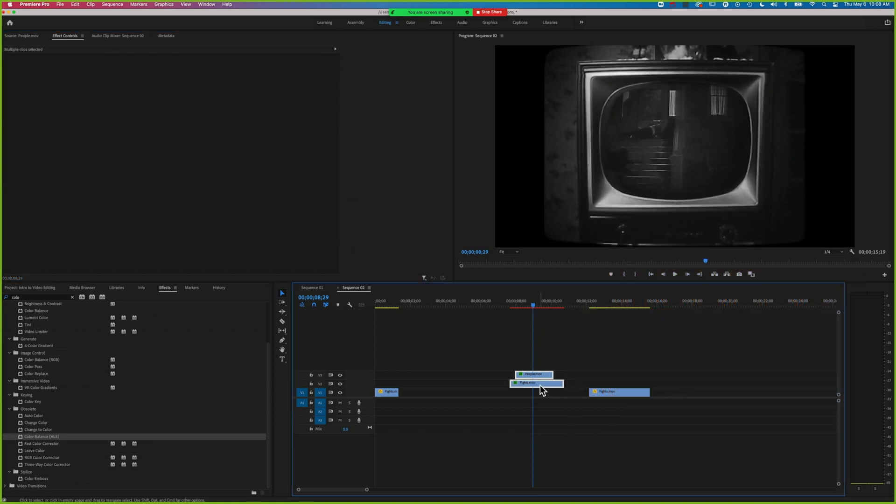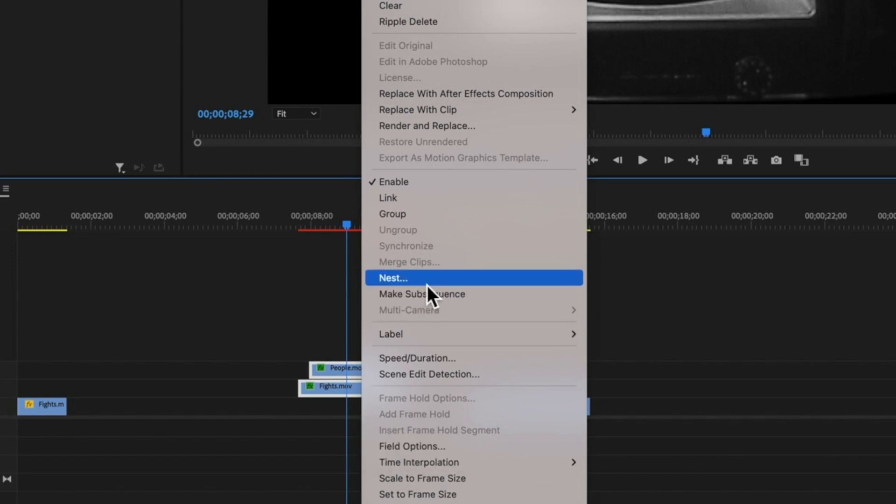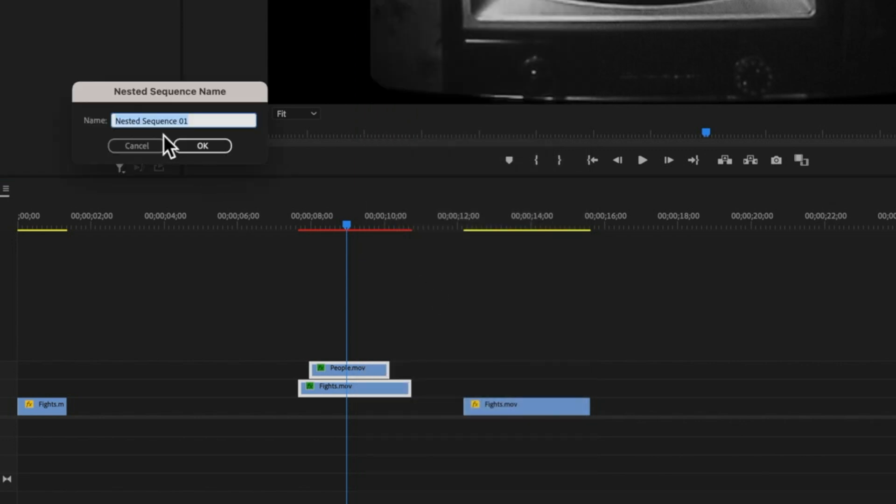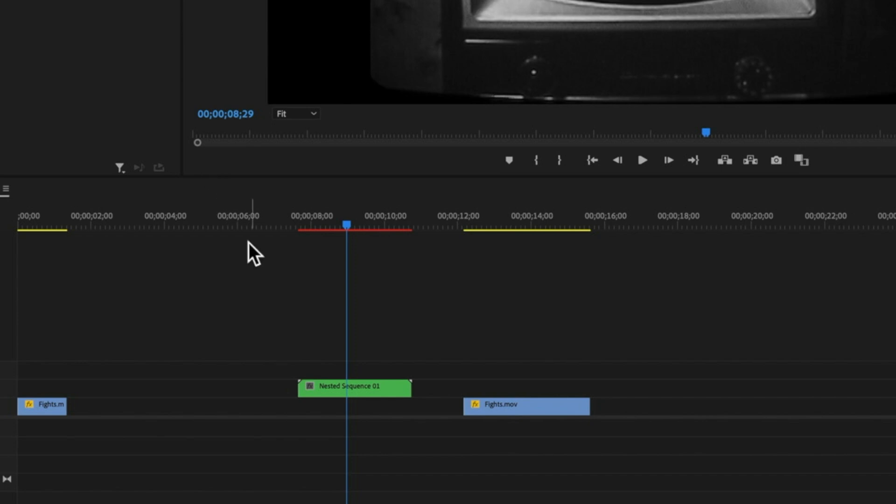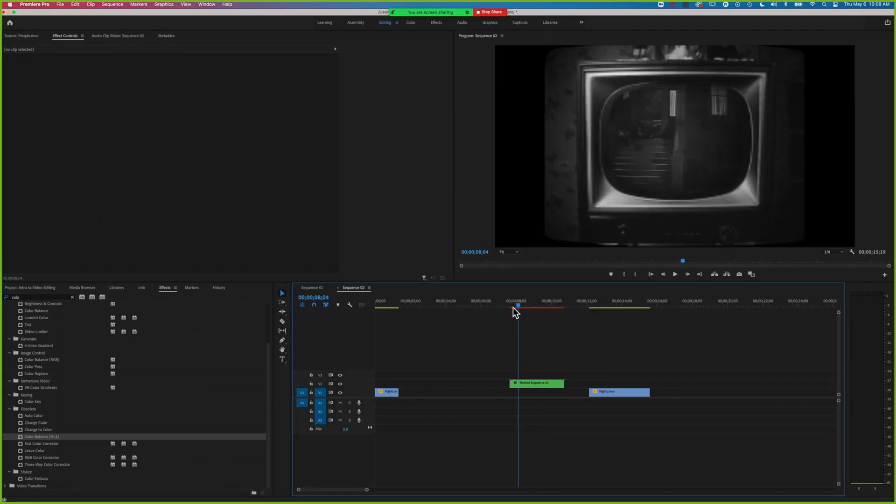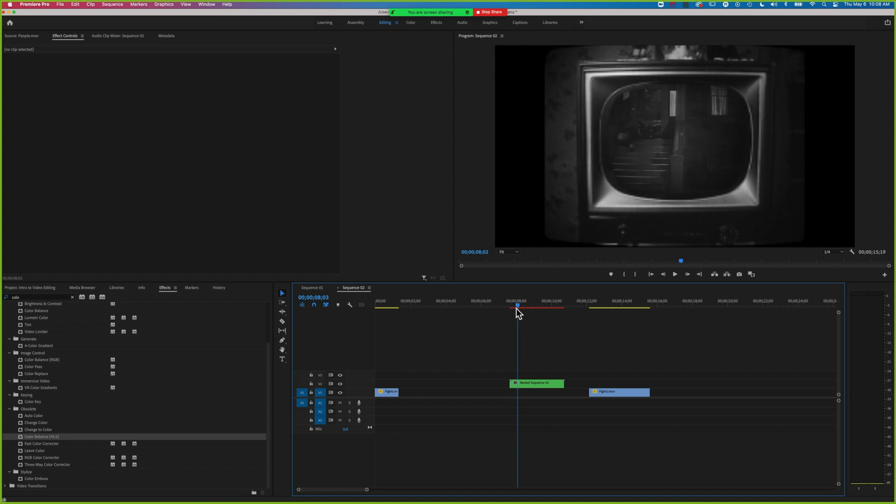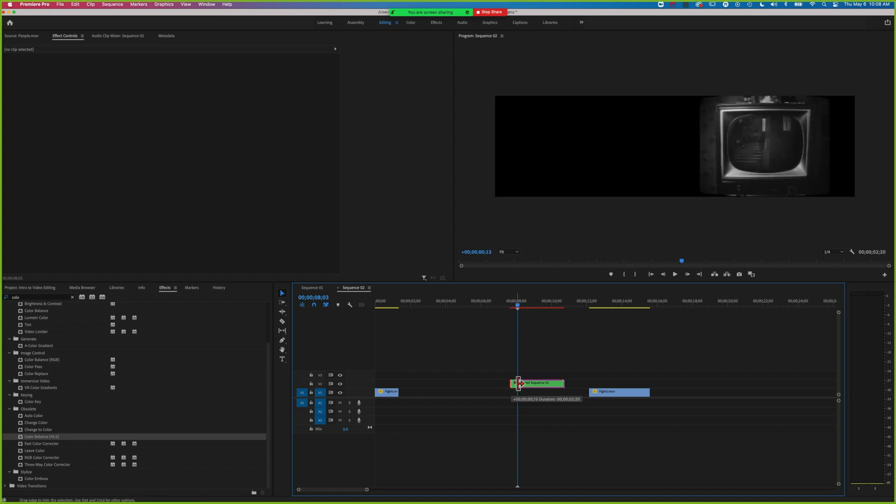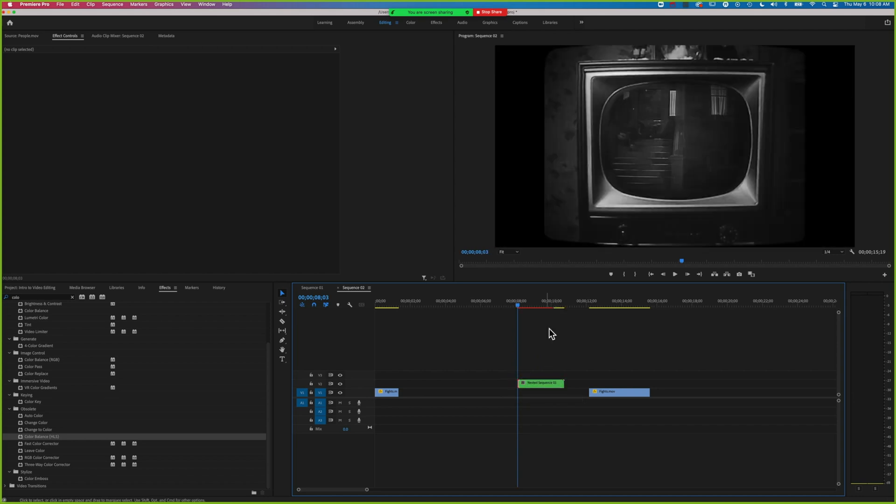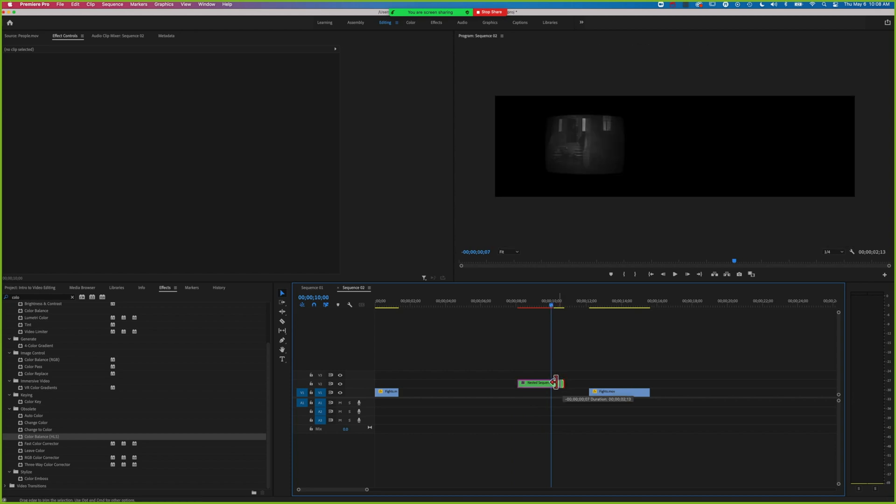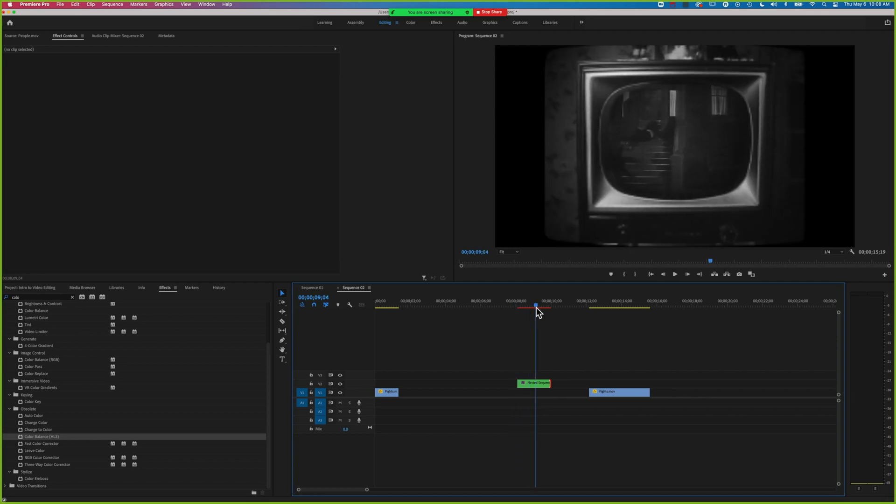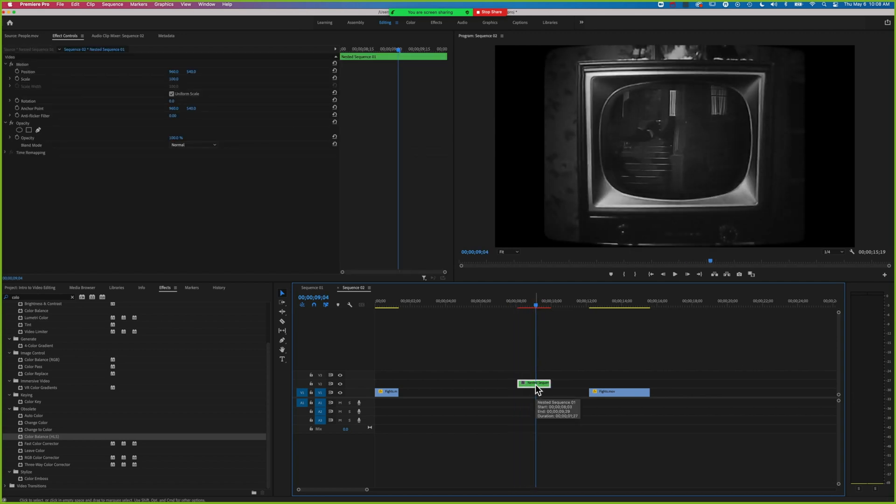If we select both these clips, we can nest them. We talked about zooming in on the TV screen. If we hit nest, it's going to put those both into the same sequence, so now it's basically one clip. The TV screen only starts part way through, so I can trim it down at the beginning and at the end.